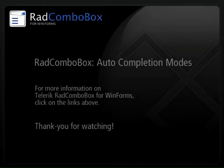For more information about rad combo box, click the links above. And thanks for watching.